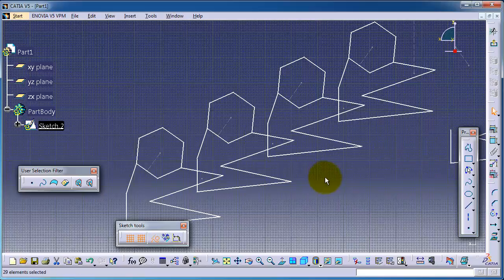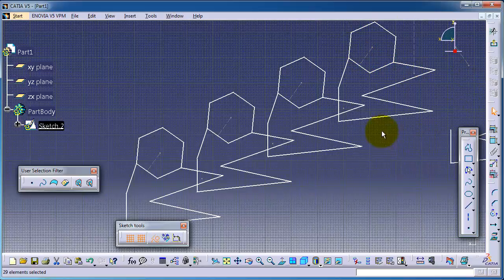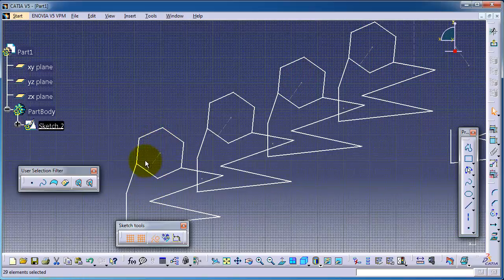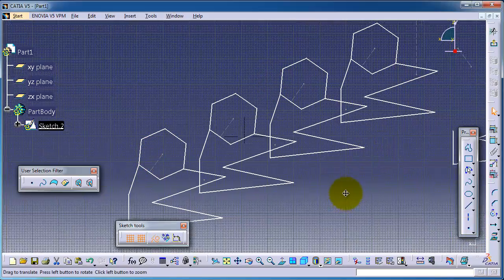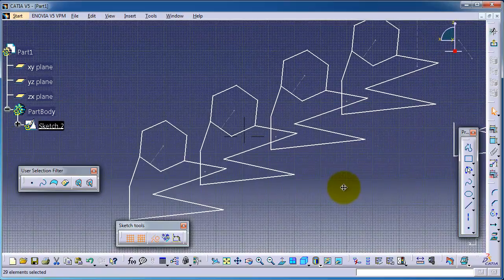So making this manually by sketching the same profile here three times would take a lot of time, but with the transform feature we could do it just in two clicks.